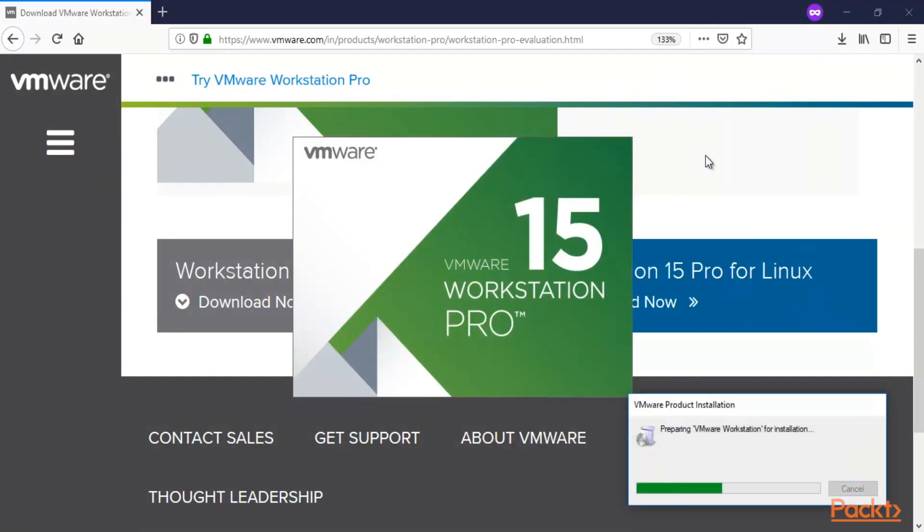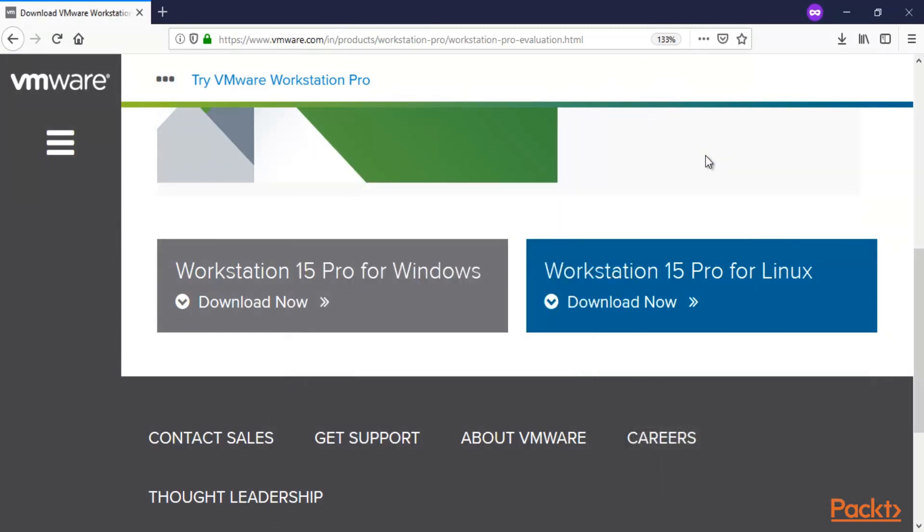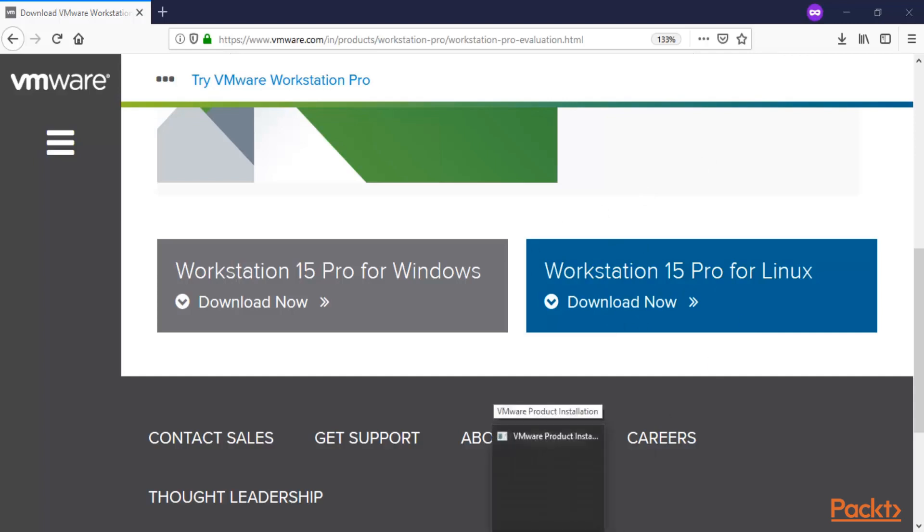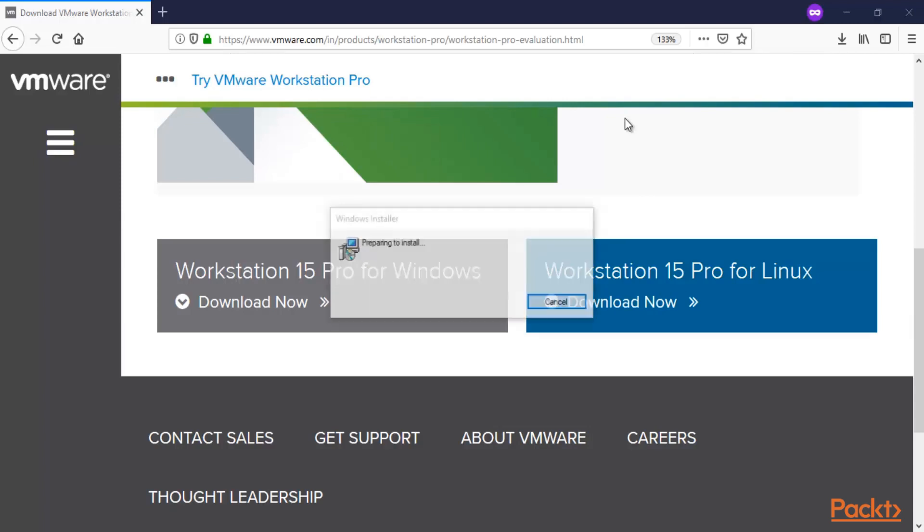Here it is. You can see it is preparing for the installation of VMware Workstation inside Windows 10 operating system. As I already told you, you can try the other links if you have a different operating system like Linux or Mac.